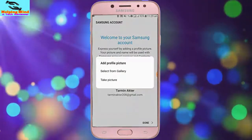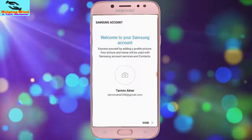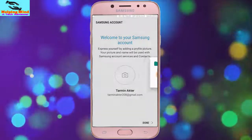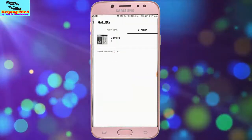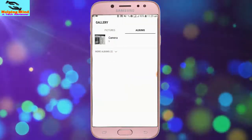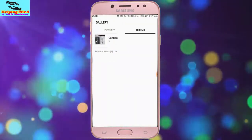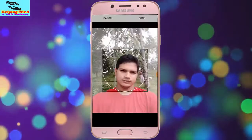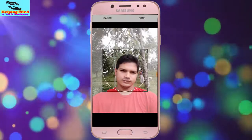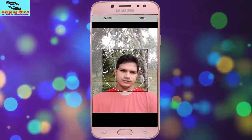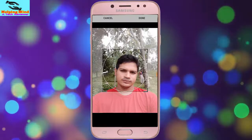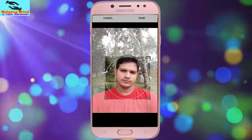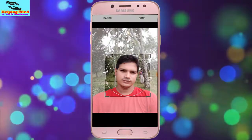To add a picture to my account, I select gallery and tap on allow. I select a photo from the gallery and resize the picture by dragging the line.